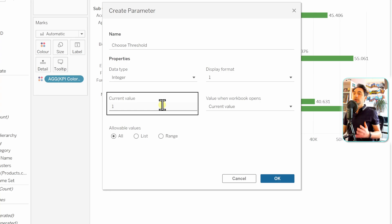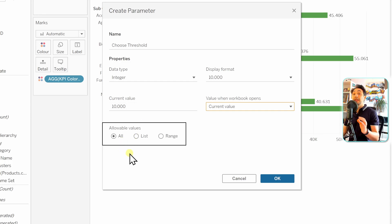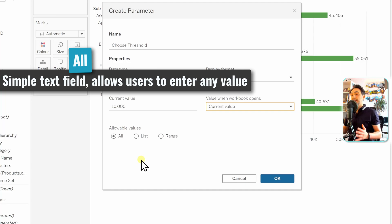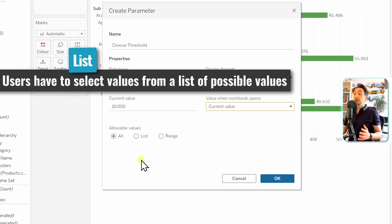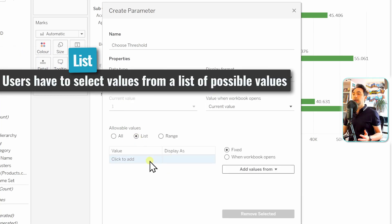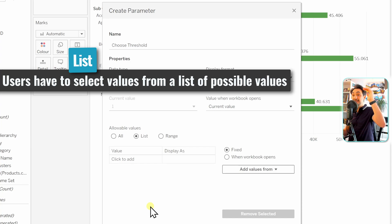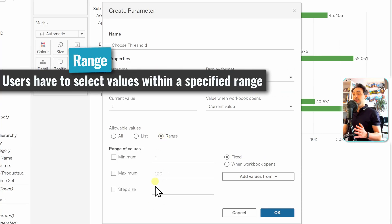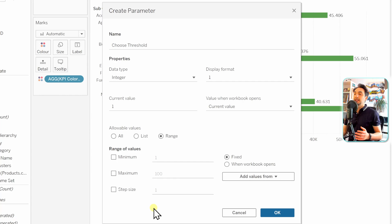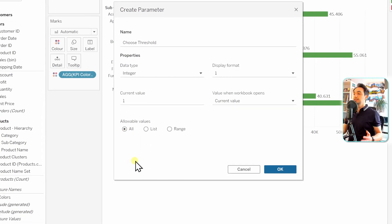Define the default value that will appear in the input — we'll set it to 10,000. Then you have options to limit what users can select. The default is 'All,' meaning users can enter any integer value. Alternatively, you can define a 'List' of allowed values — like five specific values — making the parameter more restrictive. Or use a 'Range,' defining a start, end, and step size. For now, we'll leave it open-ended so users can select whatever they want.